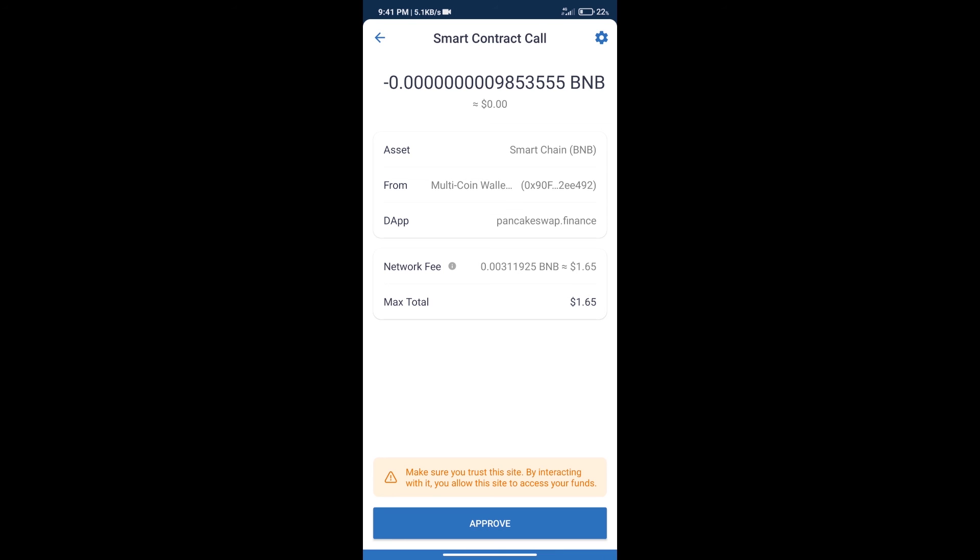After that, we will click on approve. And finally, we will get this token successfully. So guys, I have only shared technical process, not financial advice. Invest in cryptocurrency at own risk. Thanks for watching.